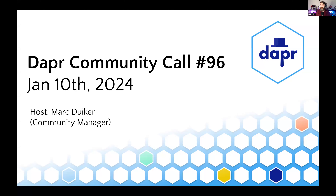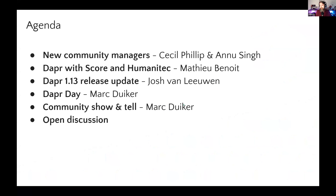Hi everyone. Welcome to the first Dapper Community Call of the Year. Happy New Year to all of you. I'm Mark Dyker, one of the Community Managers. This session, we have quite some topics to cover: the announcement of two new Community Managers who will both introduce themselves in a second, a session from Mathieu about how to combine Dapper with Score, Josh will give an update on the upcoming Dapper release 1.13, I will do a quick update of Dapper Day, and then we'll close with the regular community show and tell.